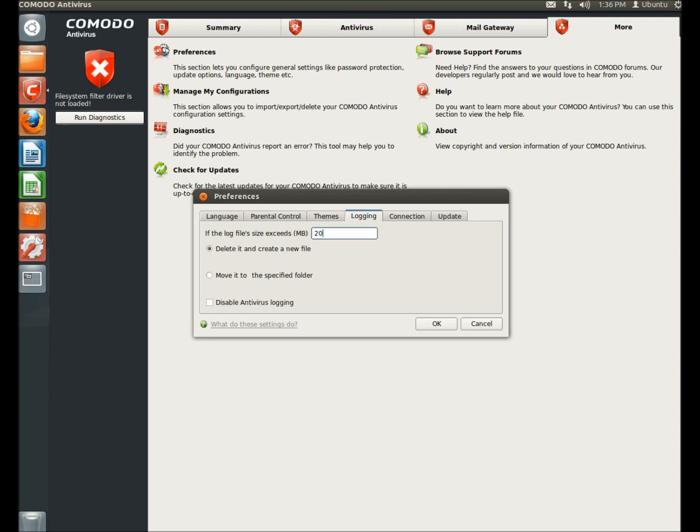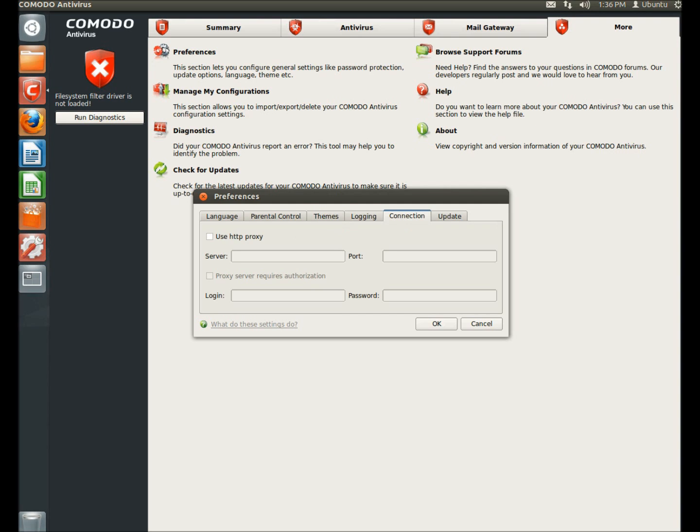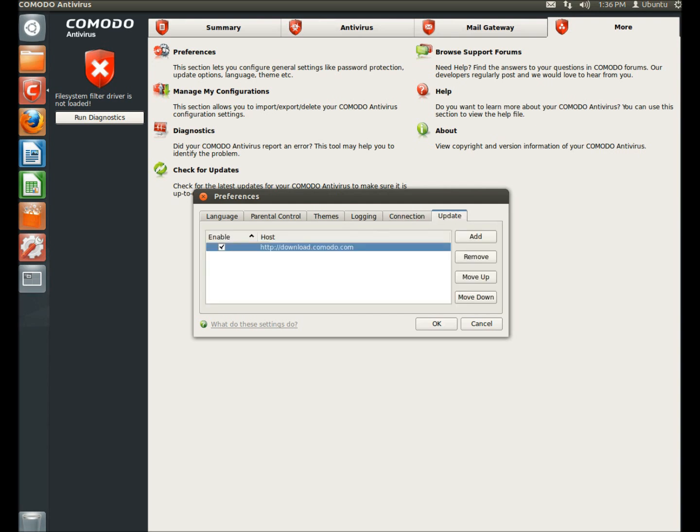You can enable logging. You can set up a proxy. And you can also enable updating.